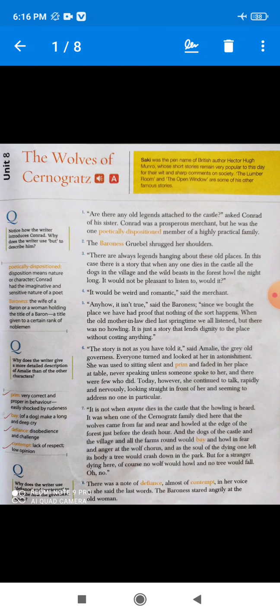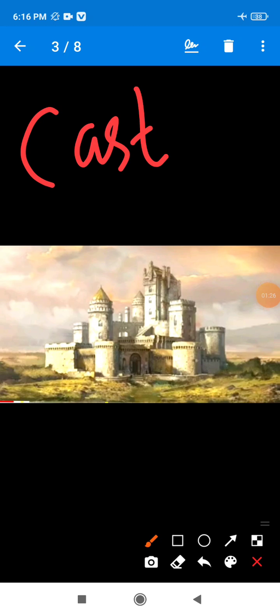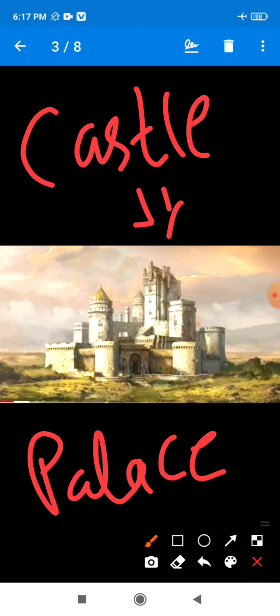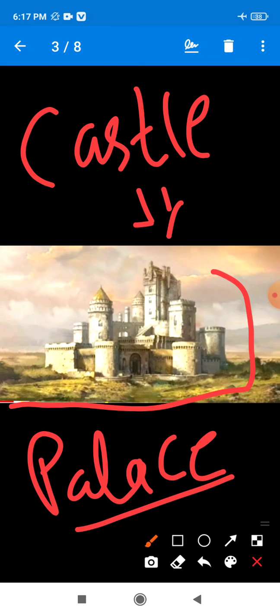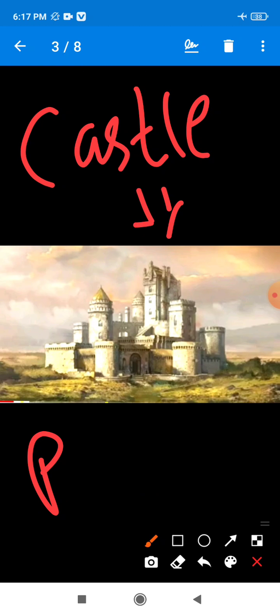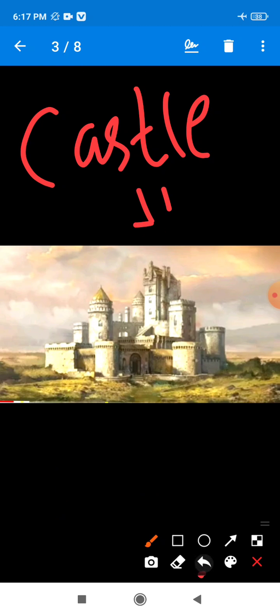The chapter, The Wolves of Cernograds, is a story of a castle. What is the meaning of castle? Castle means palace. So this is a story of an old castle. And this castle belongs to the Cernograds family.